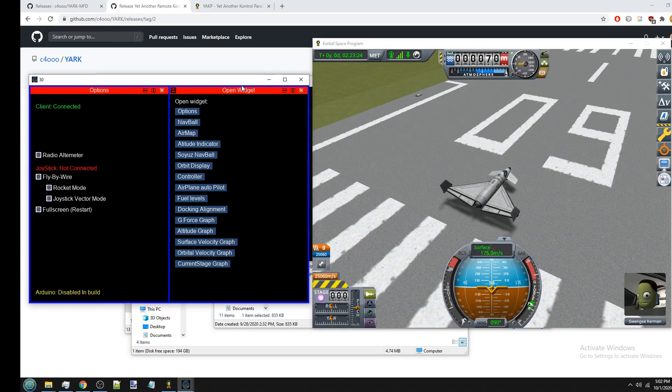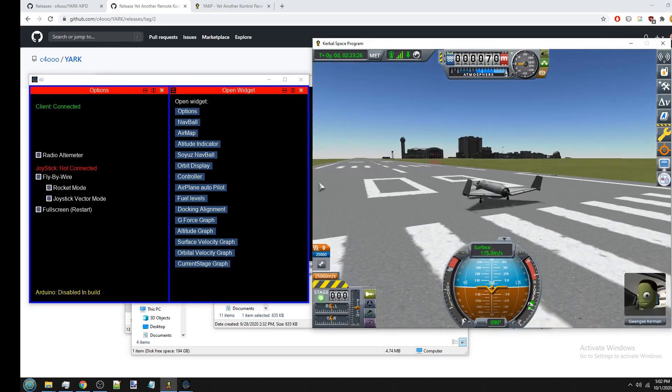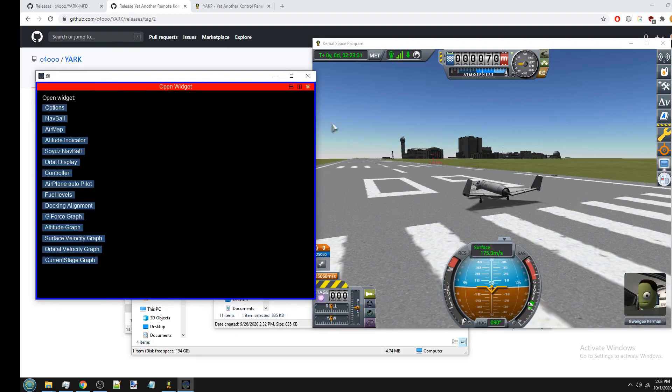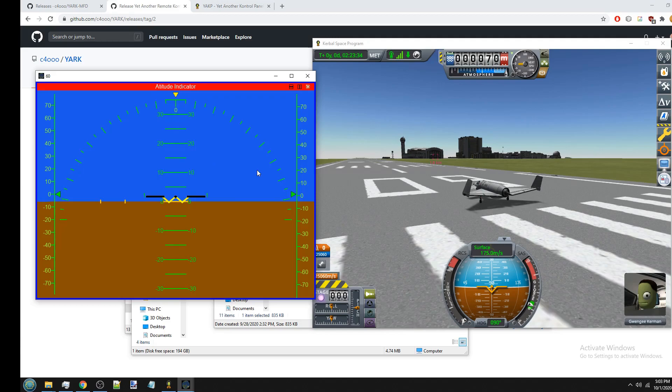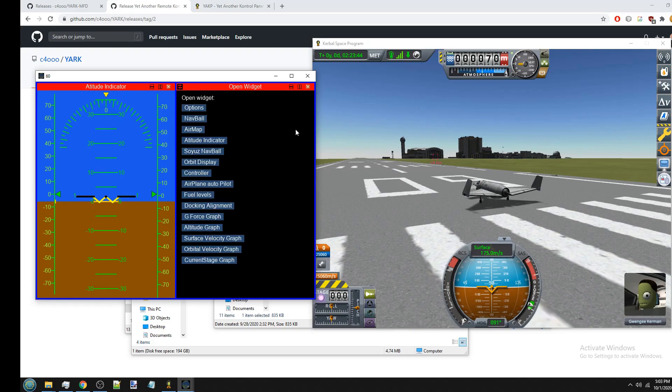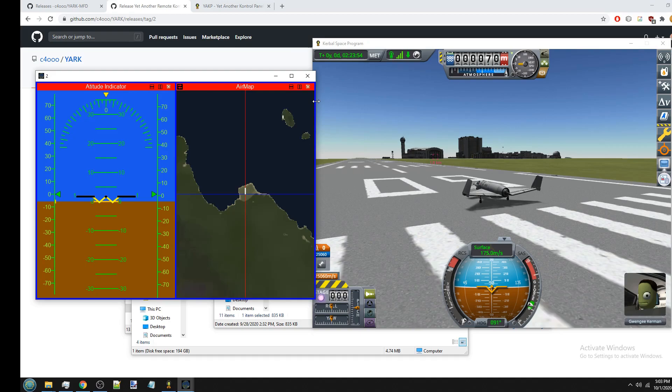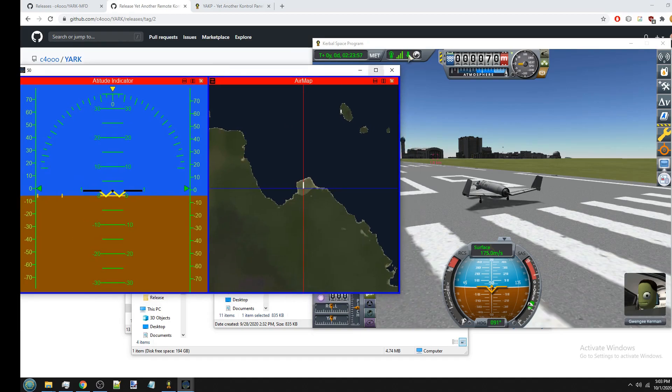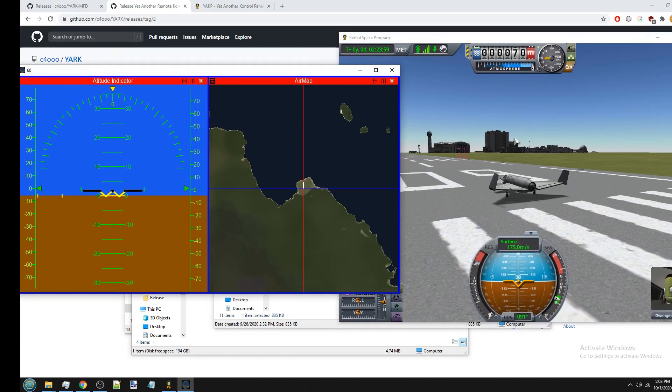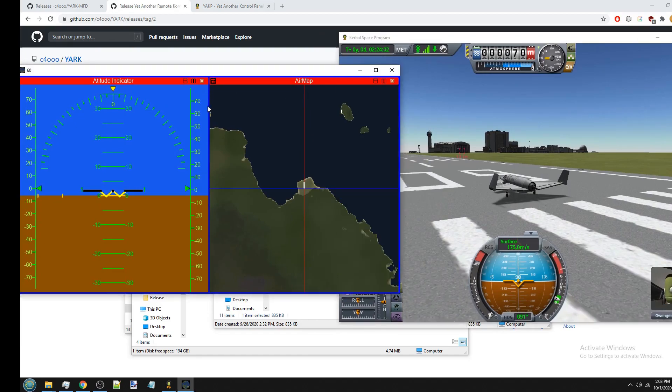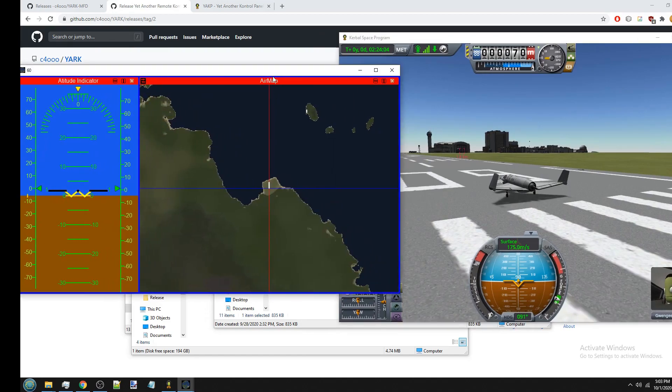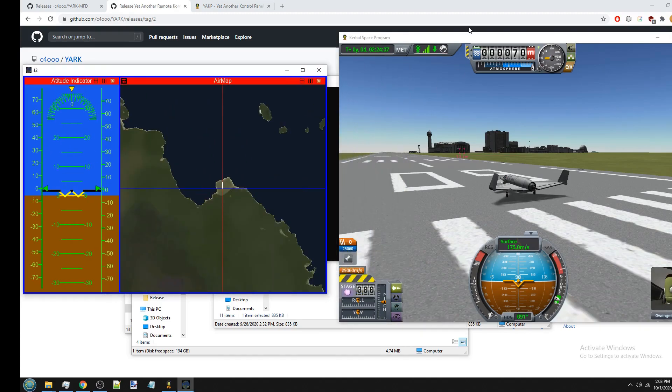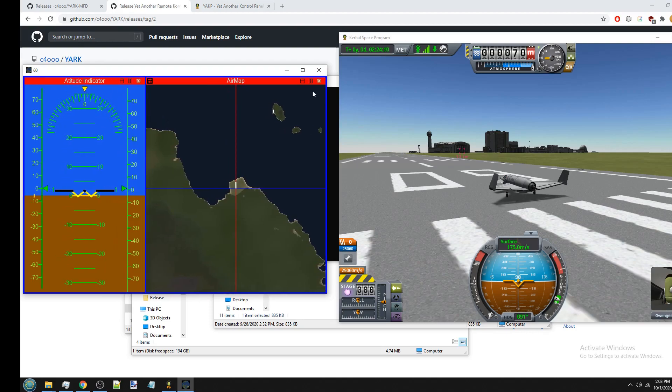Now the other two important widgets that YARC-MFD has are for actually planes. So once again you see it says connected. So we can close this window. And the first one is the attitude indicator. Which is essentially just like a nav ball. But it doesn't show you yaw. It only shows you pitch and roll. And the other big one is the air map. Should be here. And it takes a second to load. Because it has to load the entire texture for the surface of the planet.